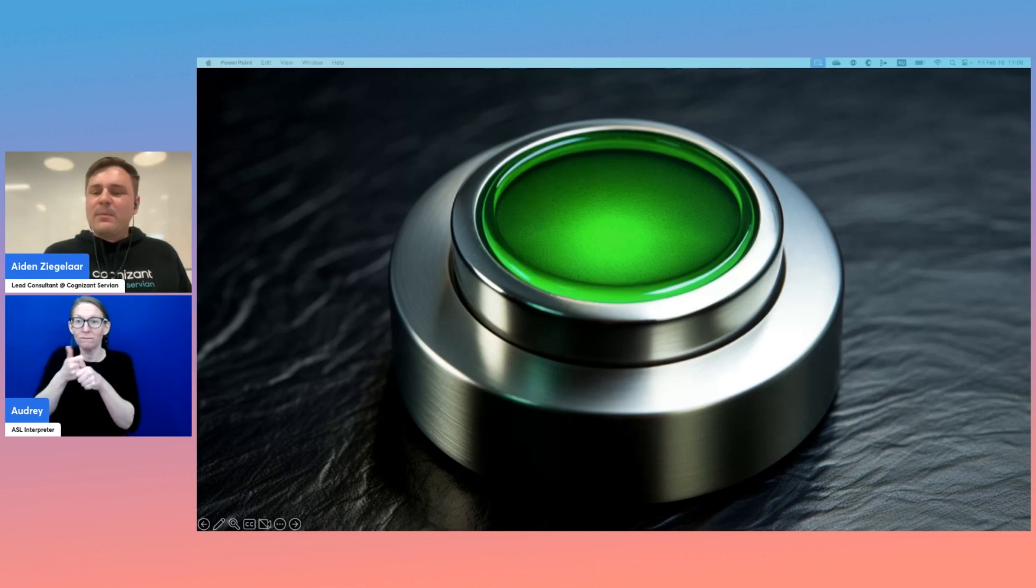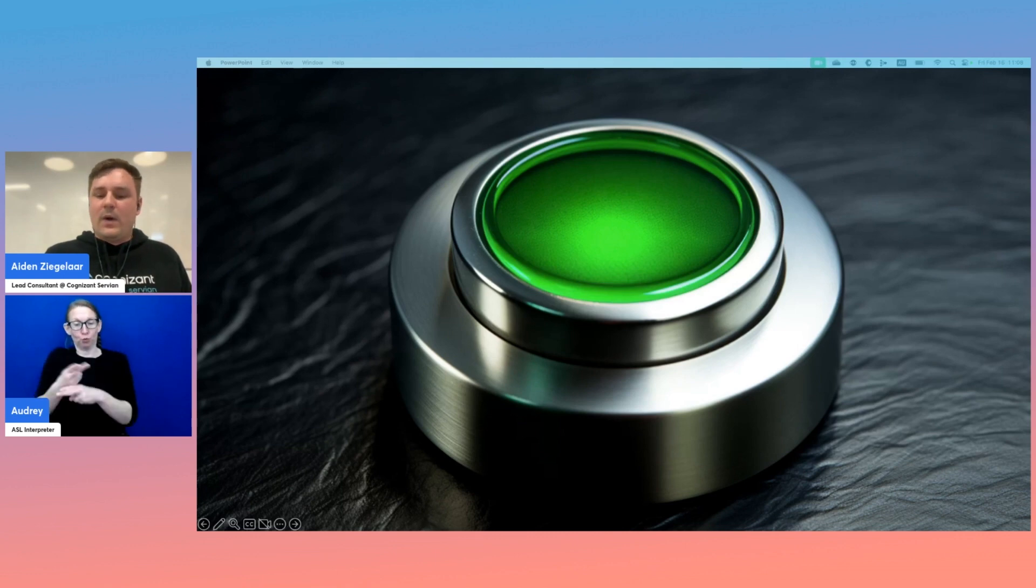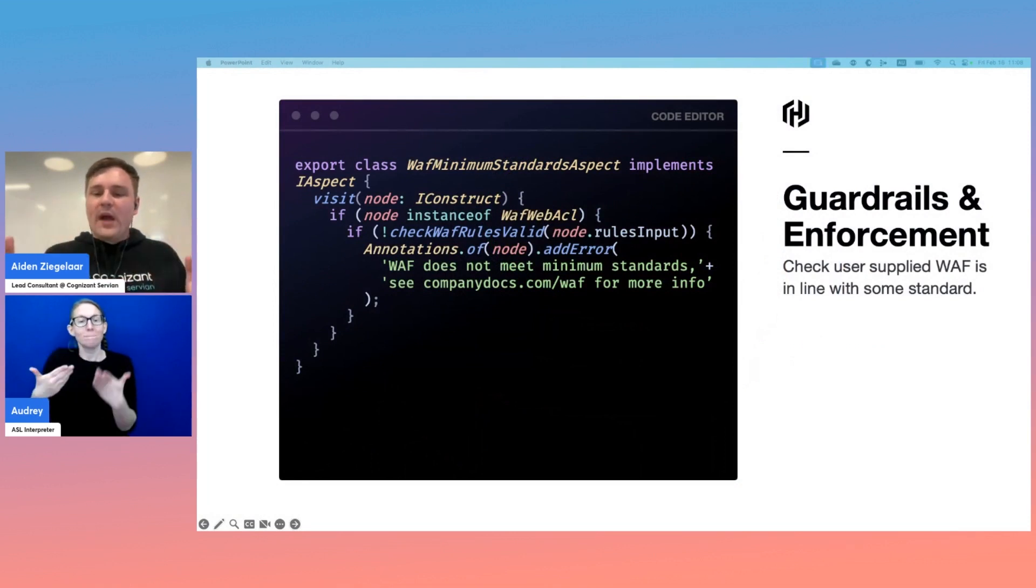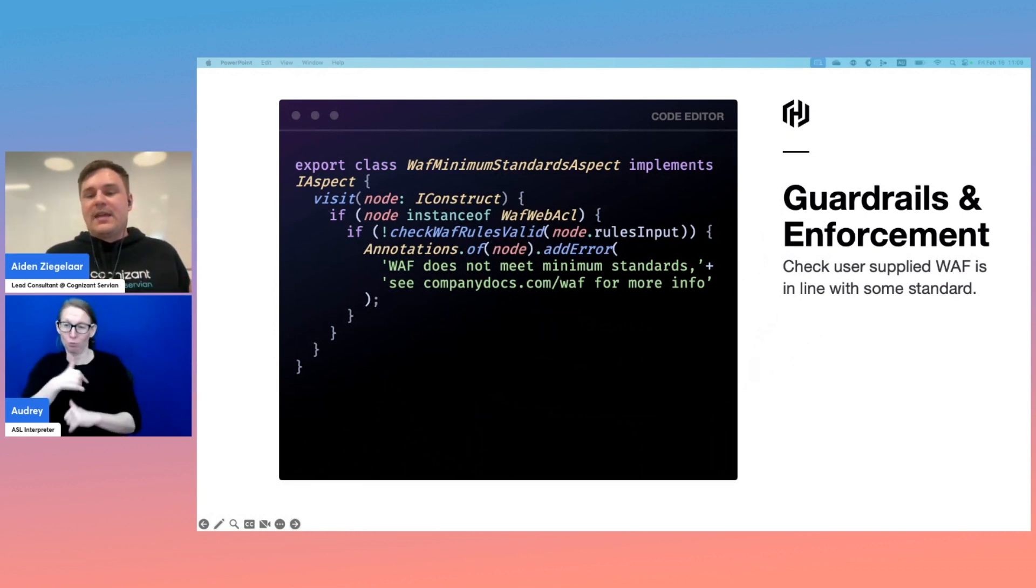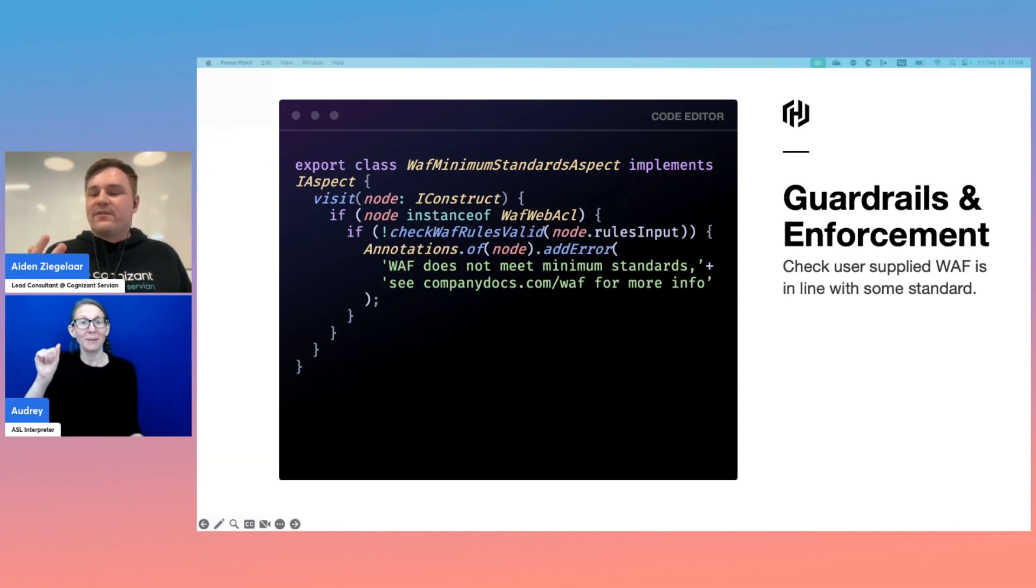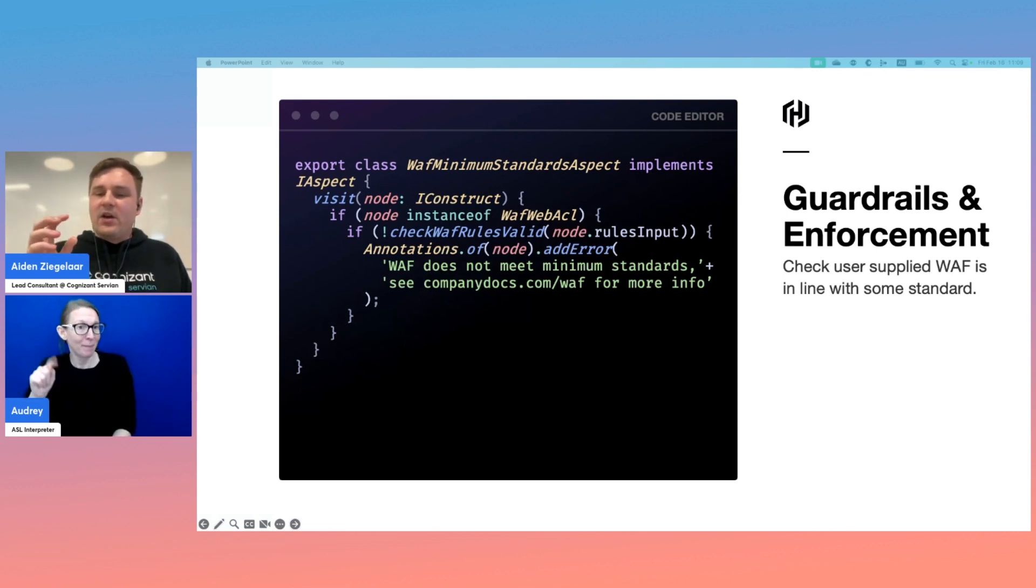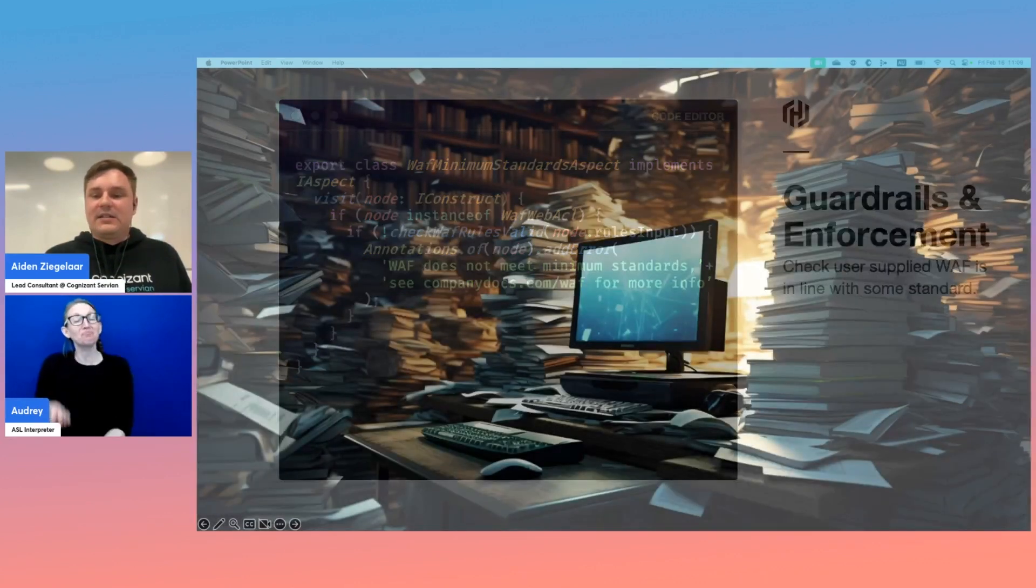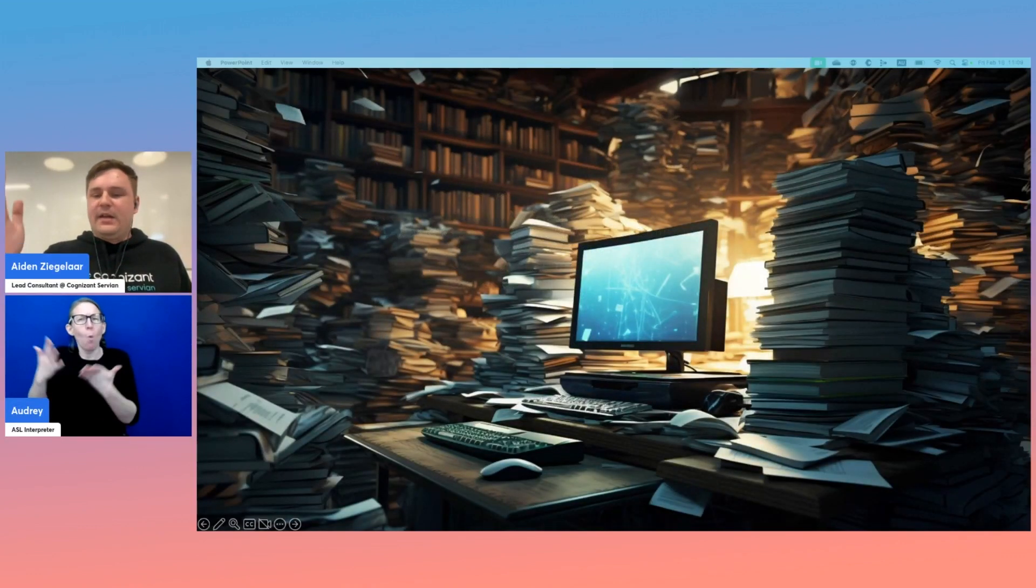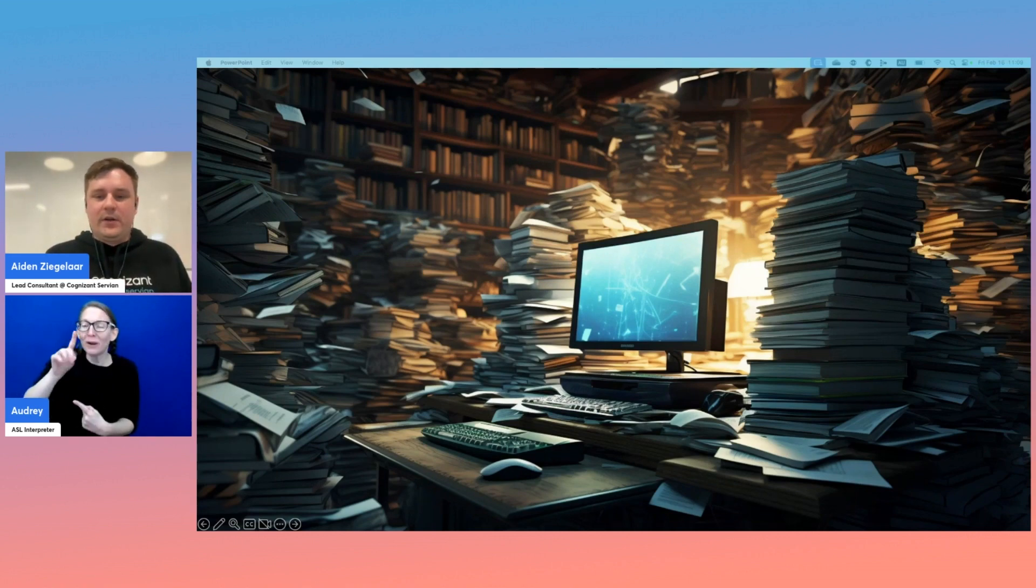We might also want to put an enforcement in here to make sure that users are only configuring secure WAFs. So alongside our default WAF configuration aspect, we might have an enforcement on all WAFs created by the developers to make sure they meet some minimum standards we set. In this WAF minimum standards aspect, we are checking if our node is of type WAF web ACL and checking if the rules are valid using some arbitrary logic outside the scope of this aspect. And then if they're not valid, we add an error and point the user to where they can find more information. Here's a good place to link out to some internal documentation around what constitutes a secure WAF, be that a readme, Confluence documentation, wherever you wish to store it.